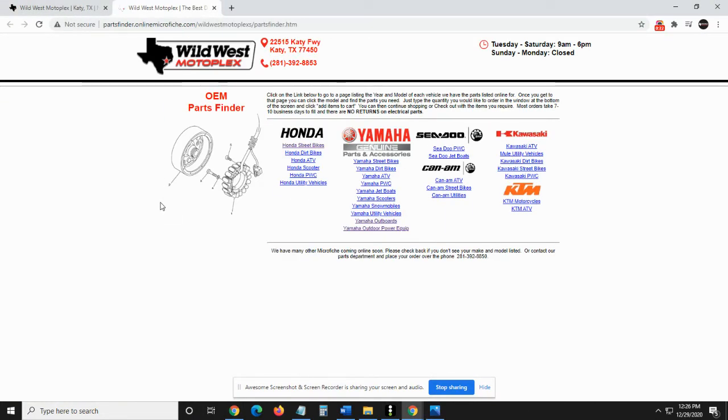Once we're here, we're in our OEM parts finder. Now we are a genuine dealer of Honda, Yamaha, Sea-Doo, Can-Am, Kawasaki, and KTM.